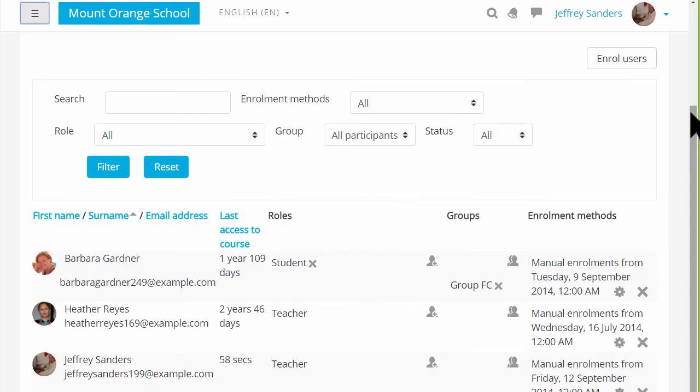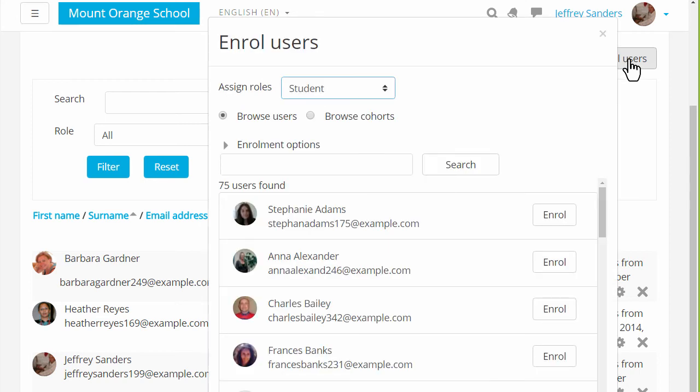Let's go to a different course in a different Moodle site and explore cohorts. Here is the enrolled users screen again but this time if we click the Enrol Users button, we see a new option, Browse Users and Browse Cohorts.